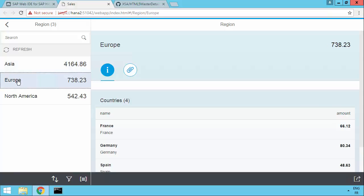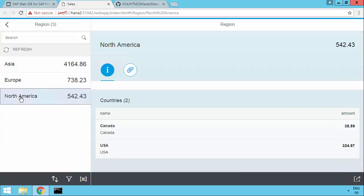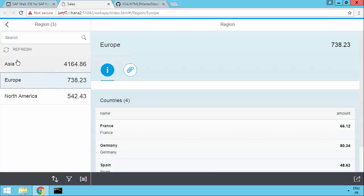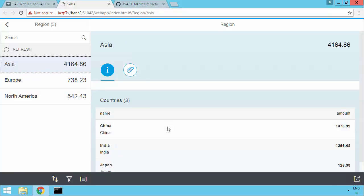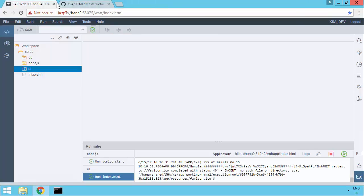So we can see we've got our app. We've got the different continents. And then we've got the different countries in the details section on the right. So we've built a Fiori app without having to write any explicit code.